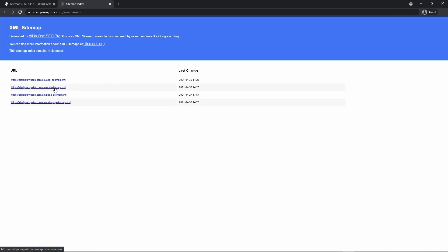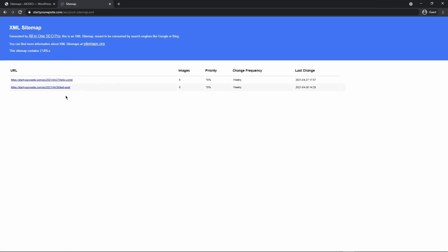For example, here's one for posts, here's one for pages. If I click on posts here, you'll see the couple test posts that I have on this website and it'll break down some information that Google and other search engines may use such as how many images the page has, the priority, the frequency that the page is updated or changed, and then the last change date. Once Google crawls these pages, it'll revisit this once in a while to see if it's updated recently or not.